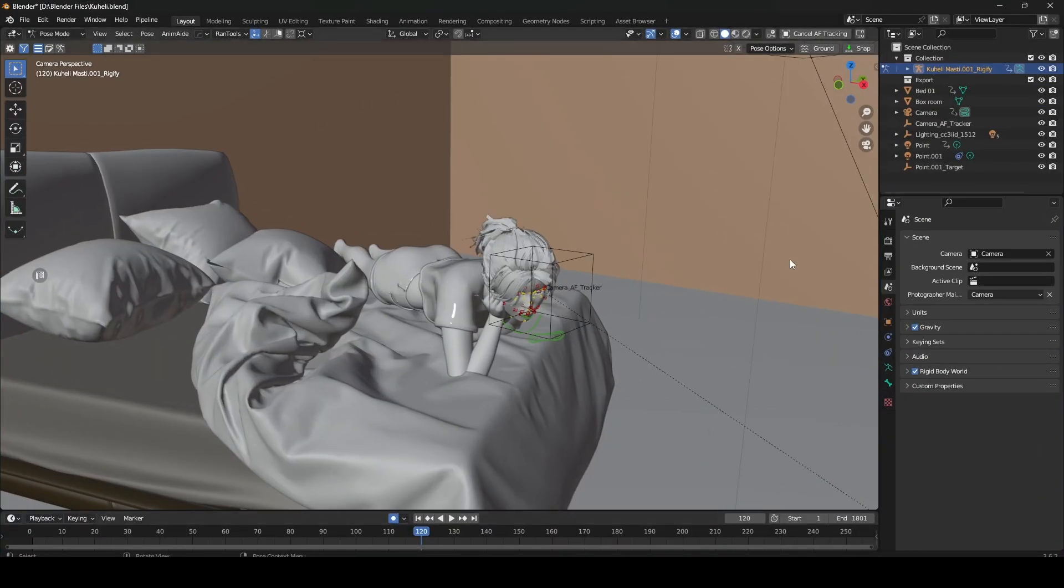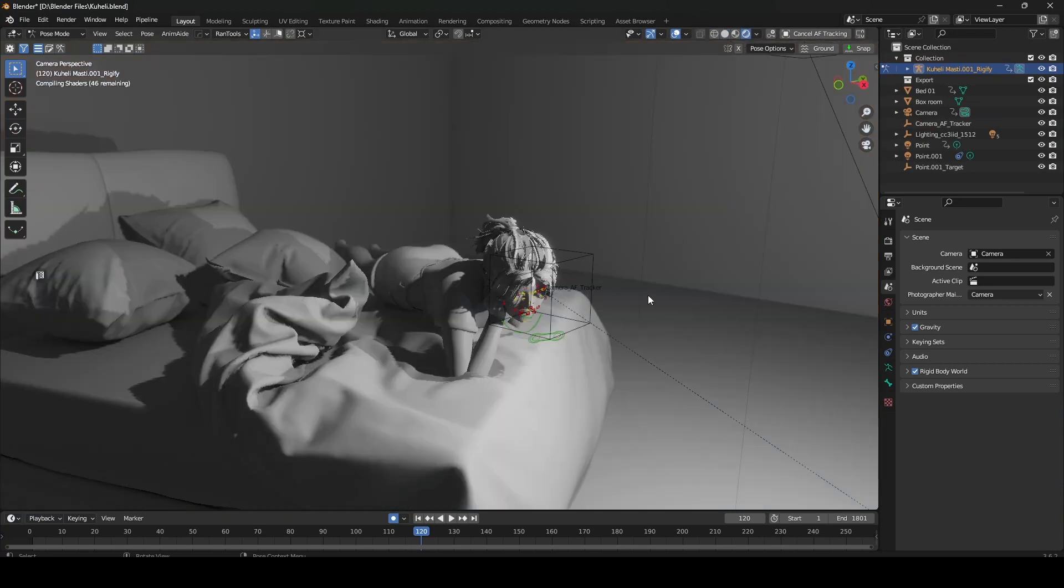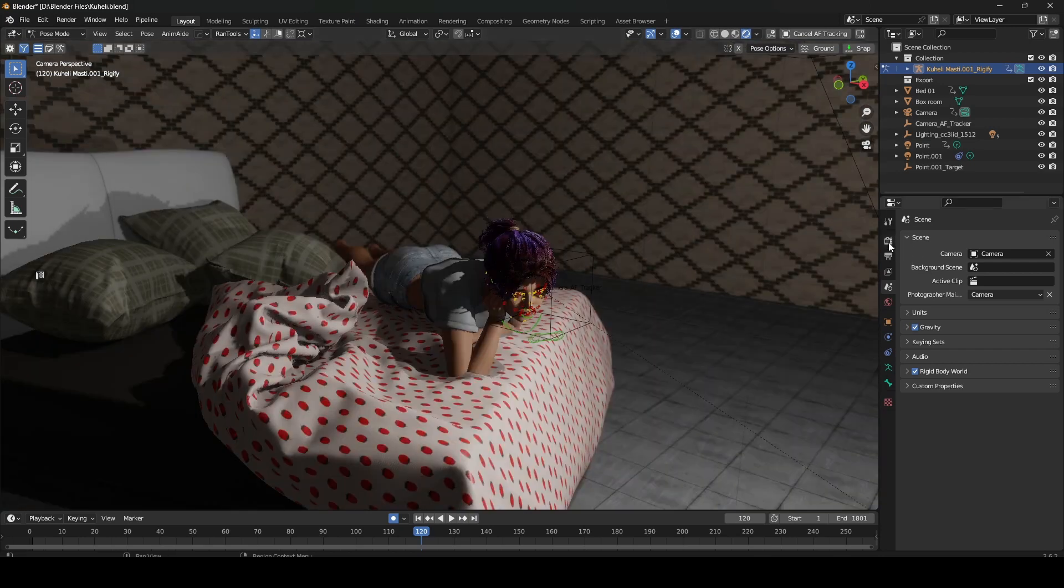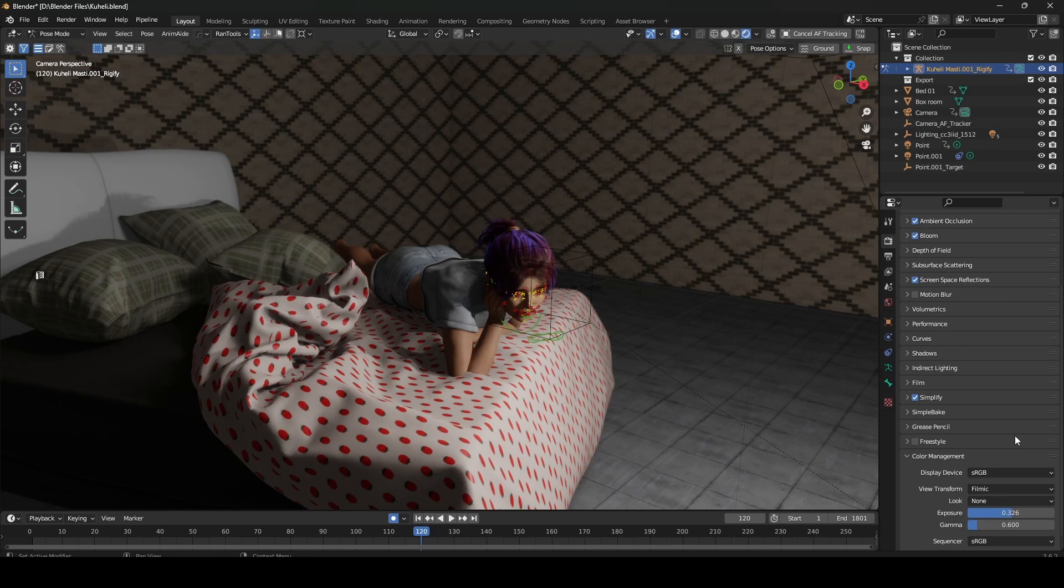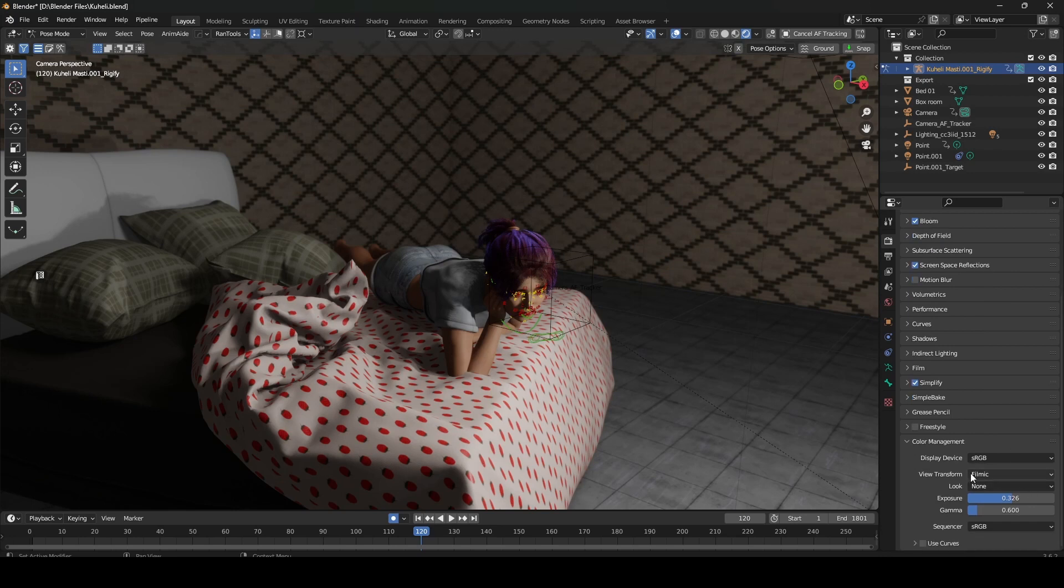I have already opened Blender 3.6 and as usual you can see if I go into the color space, the device display is sRGB and the view transform is Filmic.